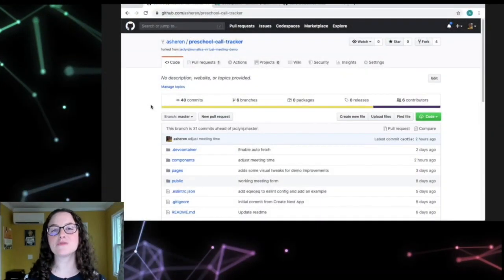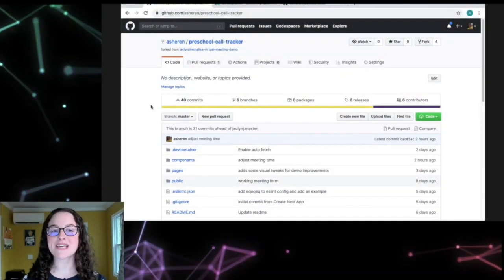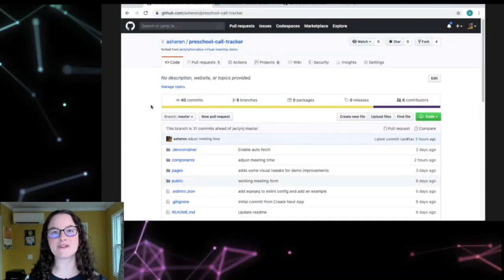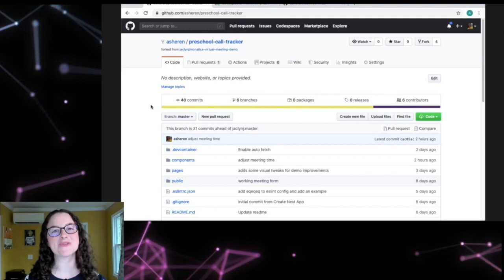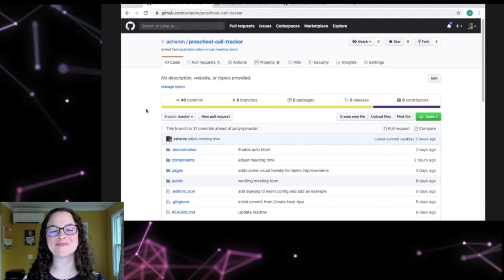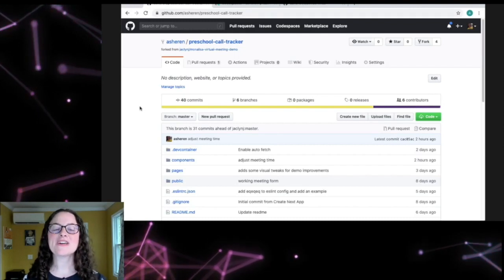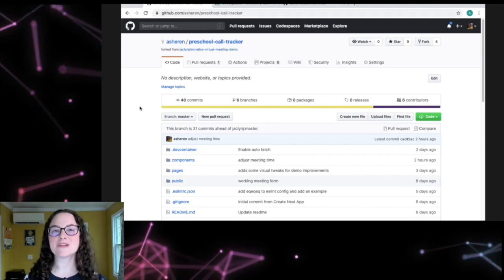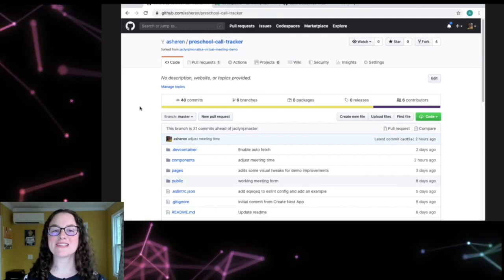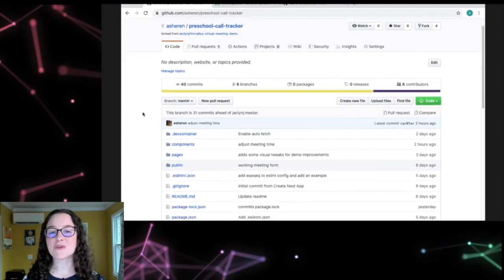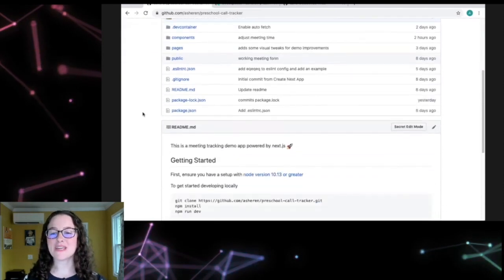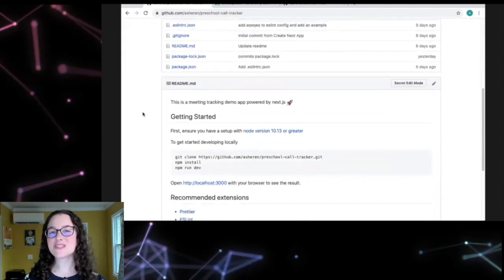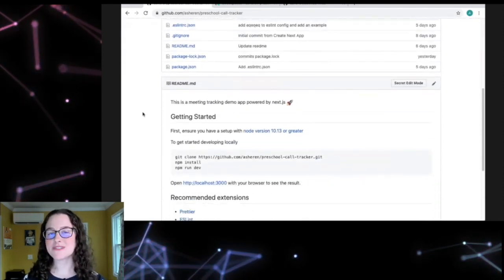So here I have a super simple app to help me manage everything going on right now called Preschool Call Tracker. Now if I wanted someone to contribute to this app, first they'd have to clone the repo, then they'd have to follow the readme. Now this one is pretty simple,